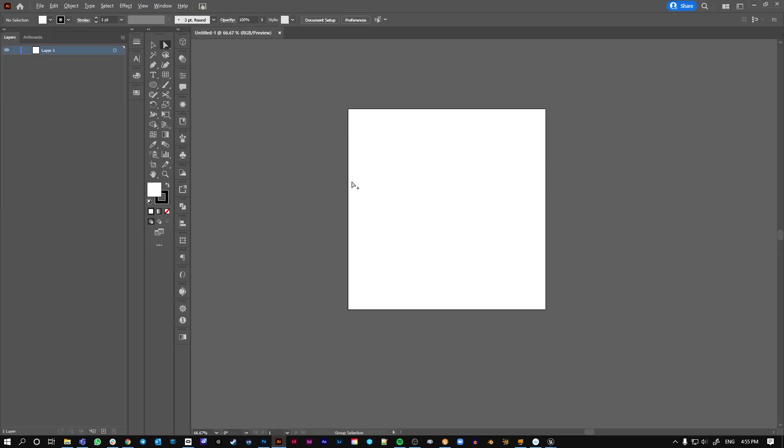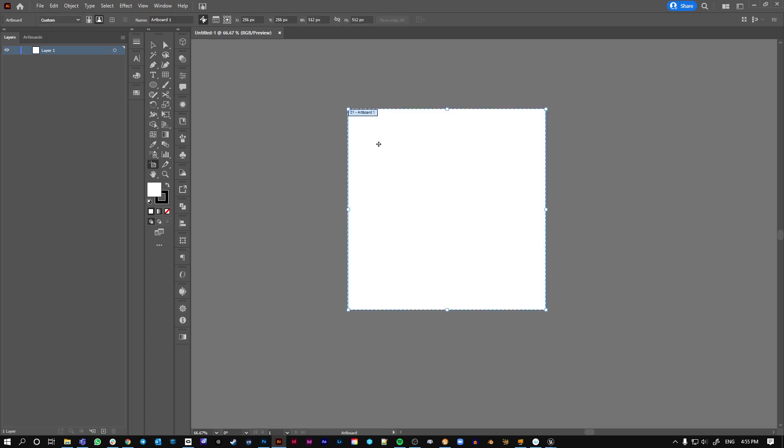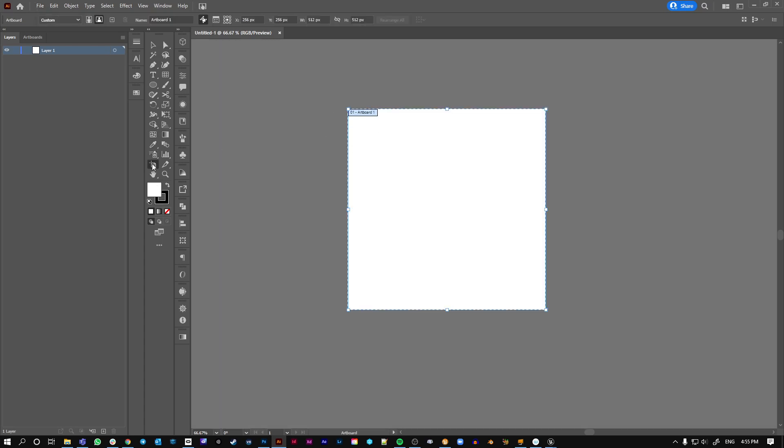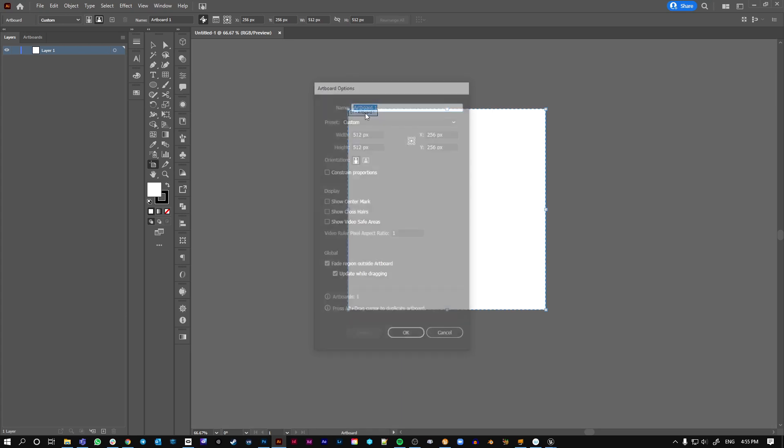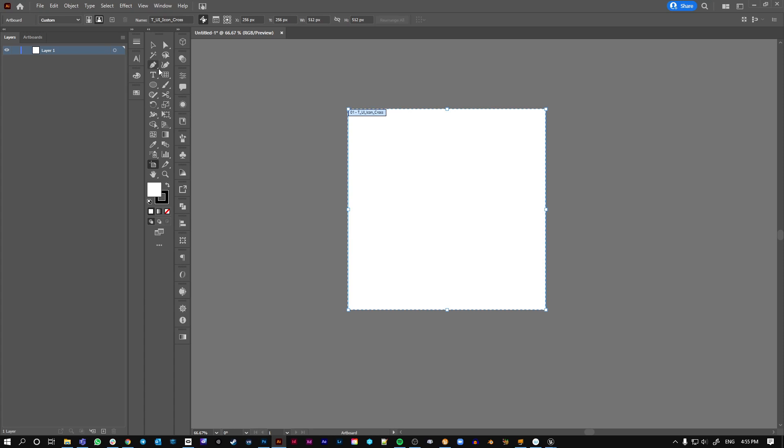So we've got one artboard, this is the artboard tool here, shift O. I can double-click on that and name it. Maybe I want to do something like T underscore for texture, UI icon, so you can name them all here and then just go cross, call it cross.